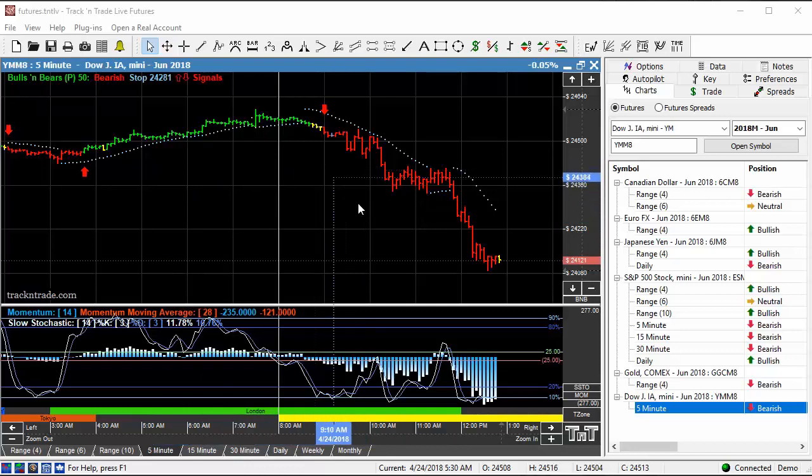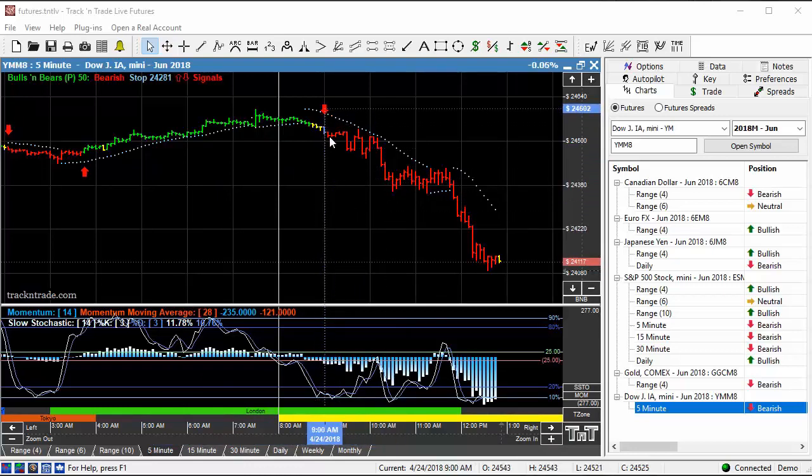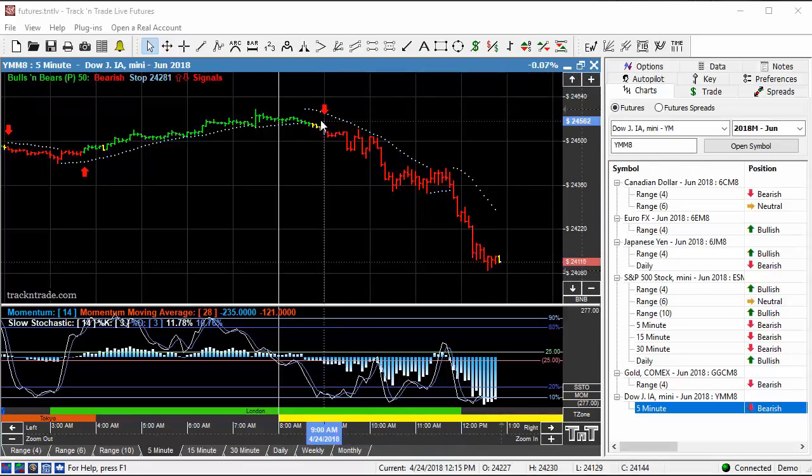So this is a five-minute chart view of the same market. And you can see first thing this morning, about 9 AM, you can see this arrow came in on the five-minute chart for a short position.